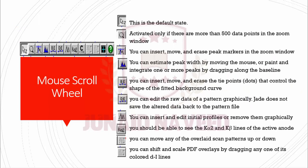This is the Long Crosshair on/off button. What are the functions of these buttons? The first is the default state. The second option is basically activated only if there are more than 500 data points in the zoom window. With this button you can insert, move, and erase peak markers.